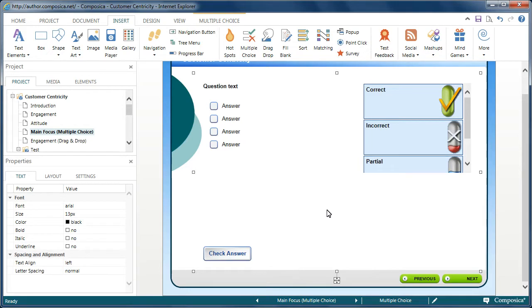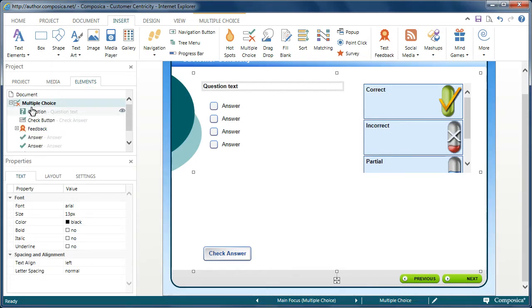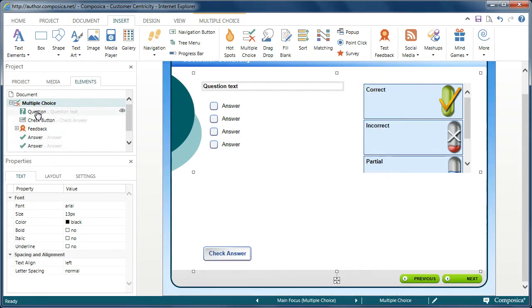If you're not sure what child element you're working on at any time, simply go over to the Project pane, click on the Elements tab, and then you can choose the container that you're working with for the activity. Expand it and then you'll see all of the different child elements that are available. You can select an element to work with right from here.